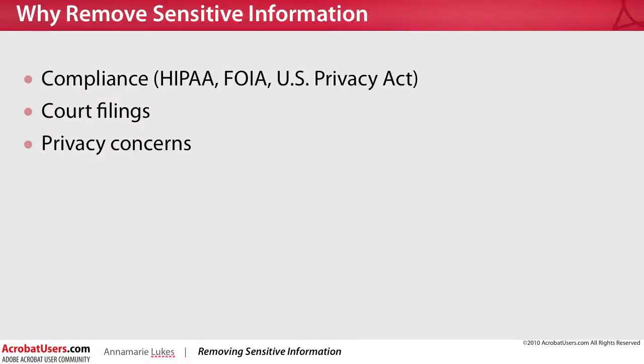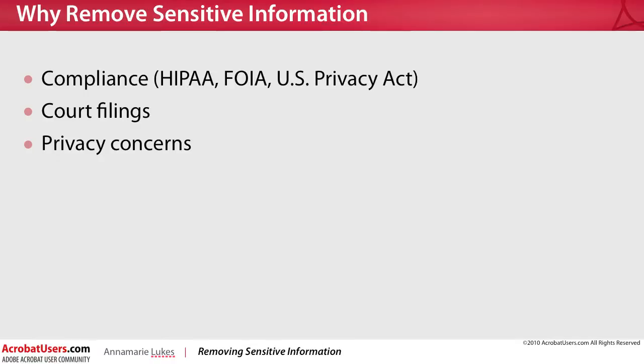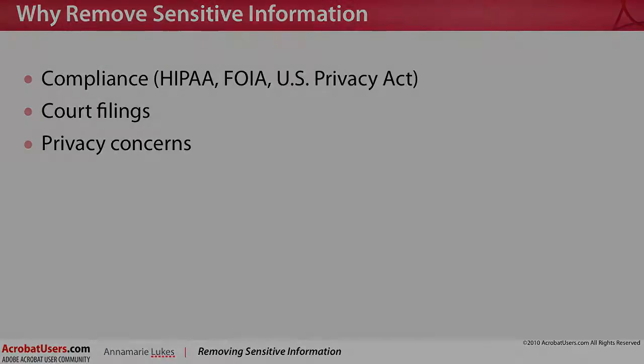You will need to remove various types of content to comply with regulations like the Health Insurance Portability and Accountability Act, the Freedom of Information Act, or the U.S. Privacy Act. For court filings, you may want to remove any irrelevant information from a PDF. And with any PDF that will be widely distributed, you want to make sure you aren't sharing any personal or confidential information.